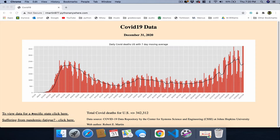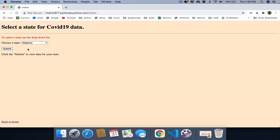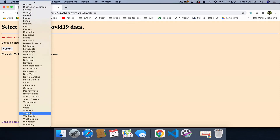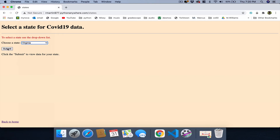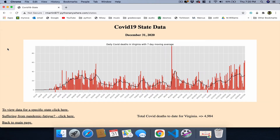Down here, the user can select this menu item to find data for a specific state. So over here, if we select — I'm in the state of Virginia — we select Virginia and take a look at that. We get a similar chart showing the daily COVID deaths that have occurred in Virginia since March 1 of 2020. It also shows you what the current total deaths are to date.